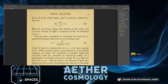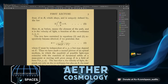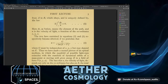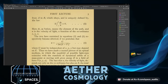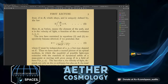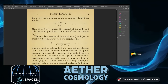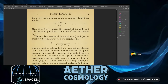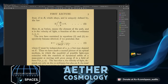Here ds means the element of the path, and u is the velocity of light — a function of the coordinates x, y, and z. The two laws become identical if we postulate that u equals c over the square root of 2m times (E minus V), where c must be independent of x, y, and z, but may depend on E.